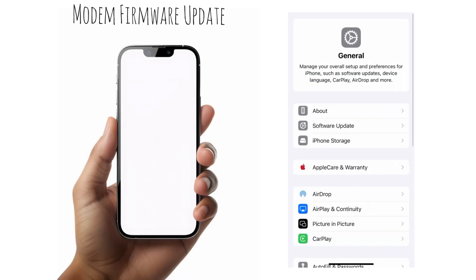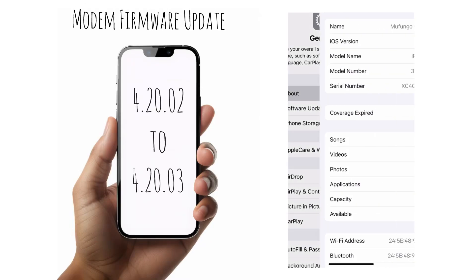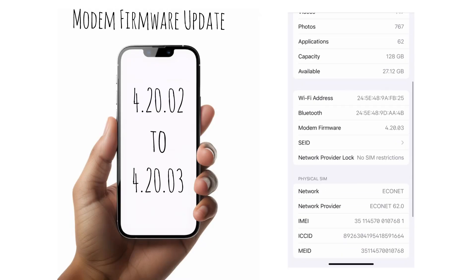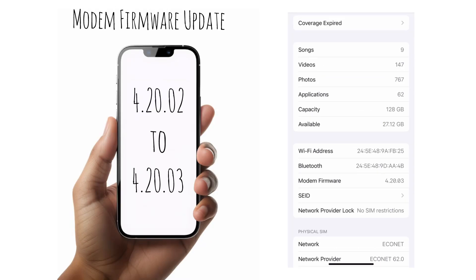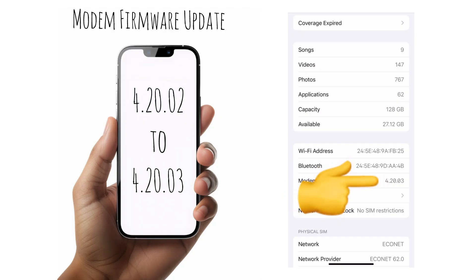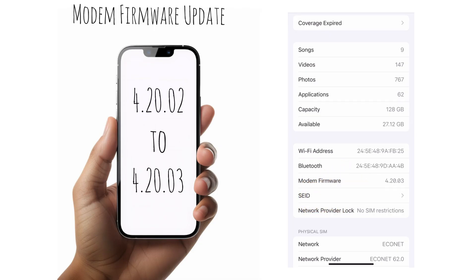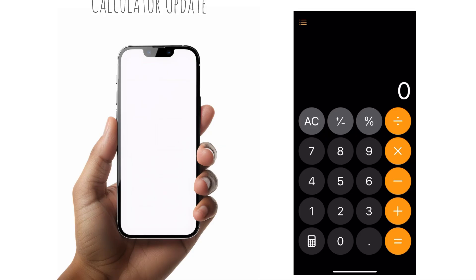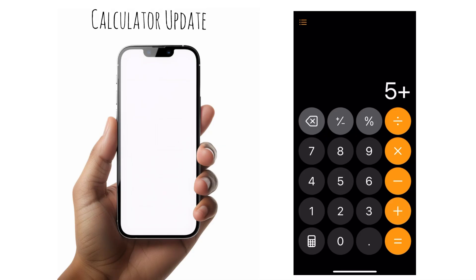Firstly, the modem framework was upgraded back to 4.2.0.03. This was the same version as iOS 18 or later versions; however, it was downgraded in iOS 18.2 and has now been brought back to 4.2.0.03, so that could mean better connectivity.